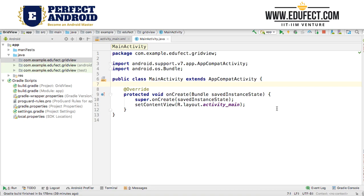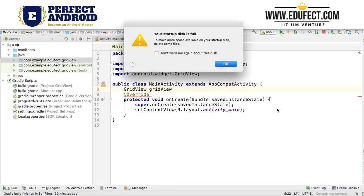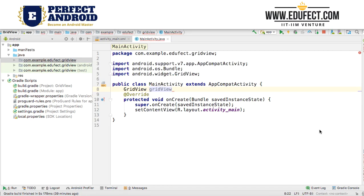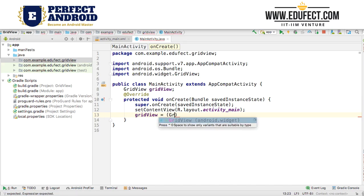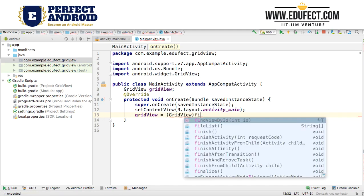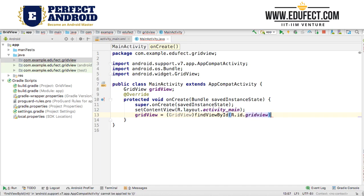Then we go to our MainActivity. The first thing we need to do is define our GridView — so GridView, and let's call it GridView. Once we do that, the next step is we will say gridView equals gridView.findViewById(R.id.gridView).